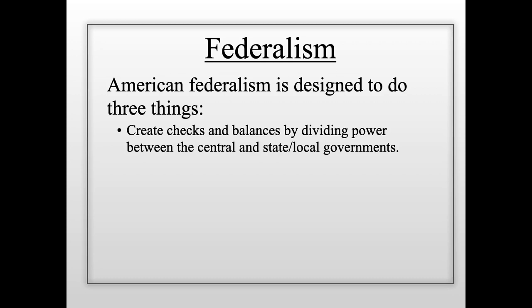There's also a checks and balances system within the national government between the three branches — executive, legislative, and judicial. So there are actually two types of checks and balances: one between the three branches, and also one between the national government and state and local governments, so that the national government cannot intrude upon the rights of the people. State and local governments hold on to some power so that too much power does not reside in the national government.